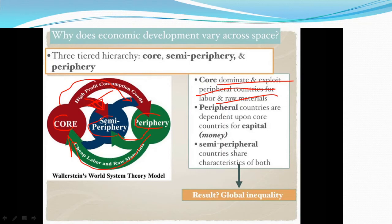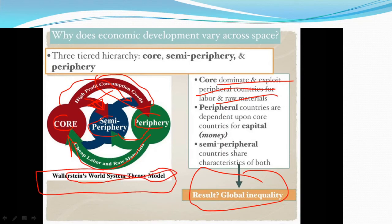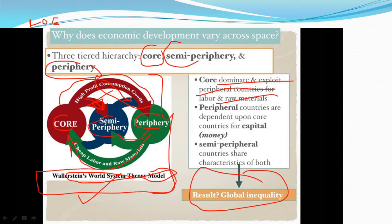Core countries sell manufactured goods at high prices, inducing large profits and creating consumption goods. This leads to global inequality. In Wallerstein's world system theory, you just need to remember: core, semi-periphery, periphery — and that the logic of exploitation works in a very systemic manner to ensure disparities in wealth, leading to global inequality. This is why economic development varies across space.